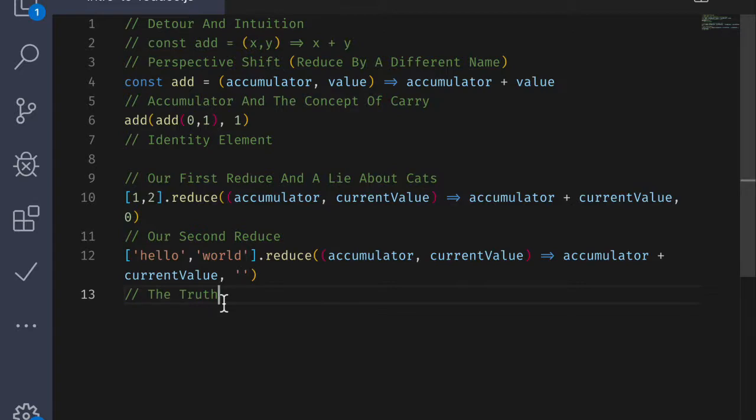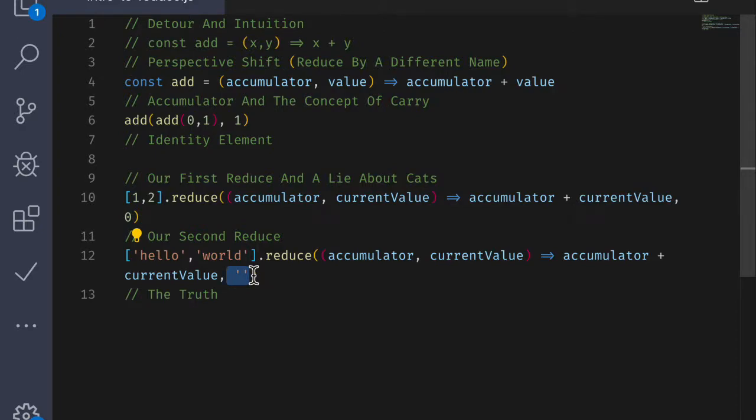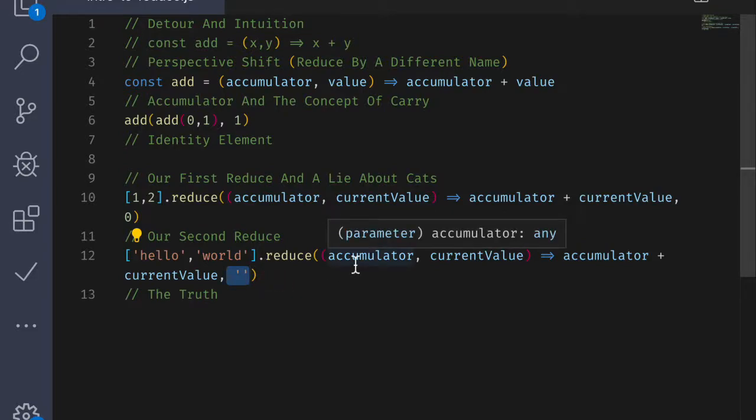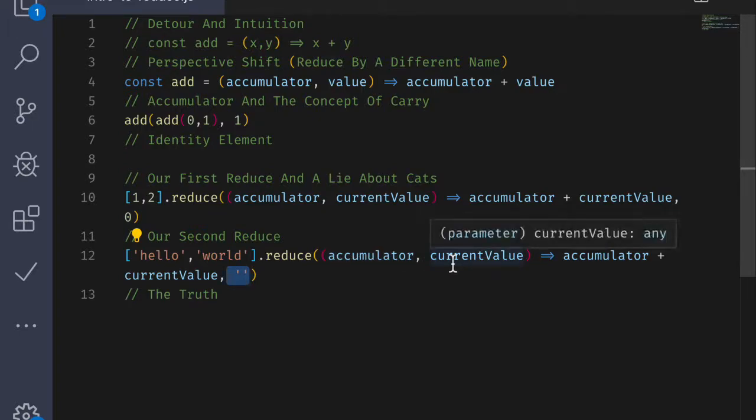So just to reiterate, the reduce function just takes two parameters. It takes a reducing function, which is a function that accepts an accumulator and a current value, and it will return a new accumulator. The second parameter is an actual accumulator. So the first time through the array, the accumulator is fed as the argument to this accumulator here. And the current value will be the first item in the array.